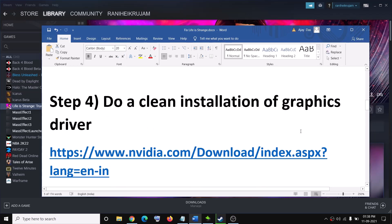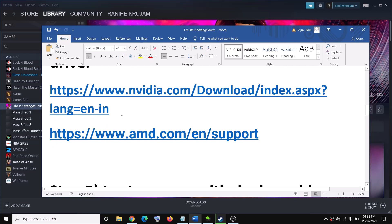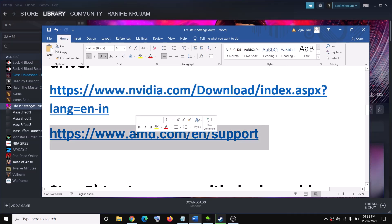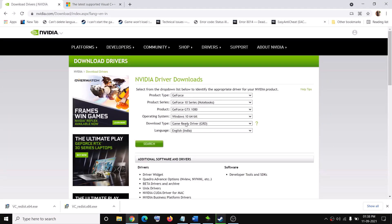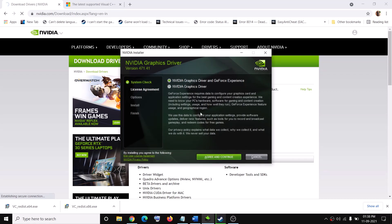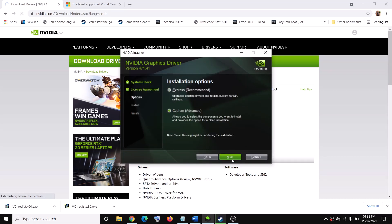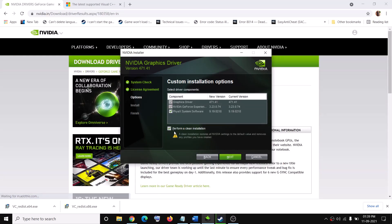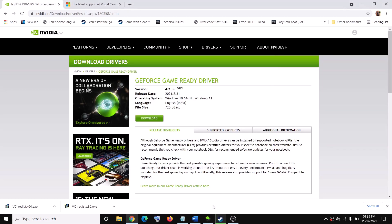The next step is to do a clean installation of your graphics driver — this has worked for many users. If you have an NVIDIA card go to the NVIDIA website; if you have AMD go to the AMD website. Select your graphics card from the list, select the right operating system, click Search, then Download. Once downloaded, run the exe, click Agree and Continue, check the 'Custom' box, click Next, check 'Perform a Clean Installation', click Next, and after installation restart your computer.